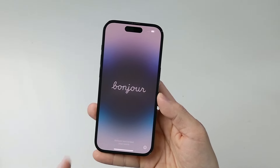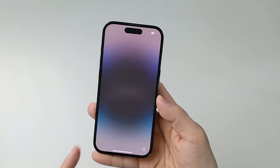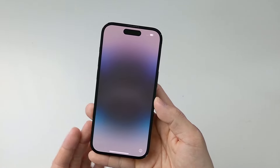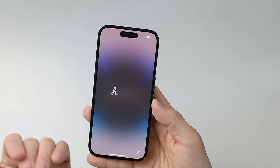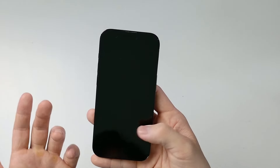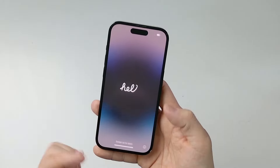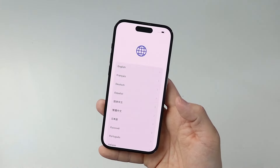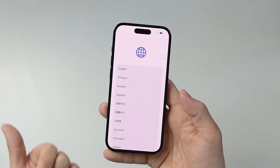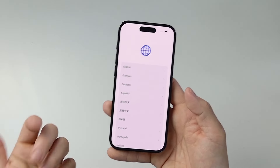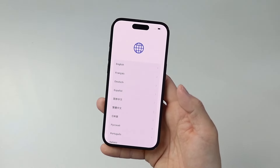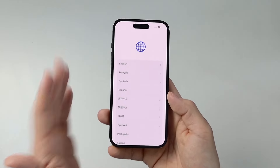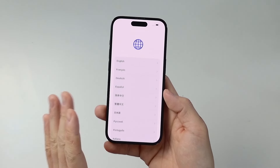Hey everyone, today I'm going to show you how to reset an iPhone so that you can sell it or give it to a new person without any of your personal data remaining on it. We're going to delete all the data, apps, phone messages, everything like that, and set it up so that when you swipe up, it goes through the full iPhone setup process for the next user. I'm going to show you the full process — it's all very simple and can be done on the phone itself.